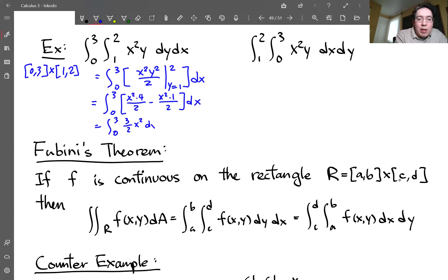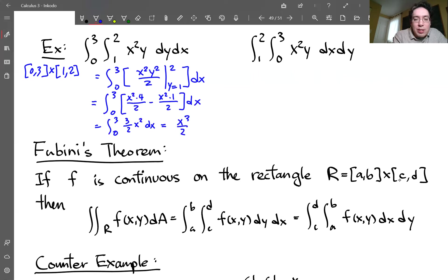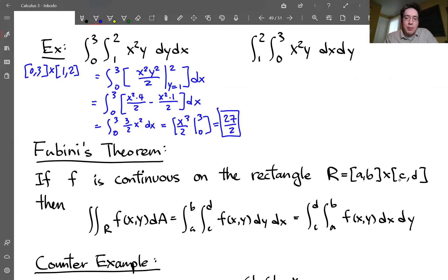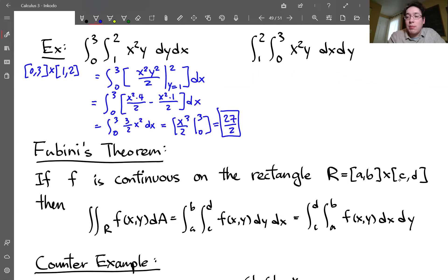Now integrate (3/2)x² from x = 0 to x = 3. The antiderivative of x² is x³/3, so the 3s cancel leaving (1/2)x³. Evaluating: (1/2)(3³) − 0 = 27/2. So the answer is 27/2, or 13.5. That's what we get integrating with respect to y first. Now let's do the exact same integral integrating with respect to x first.